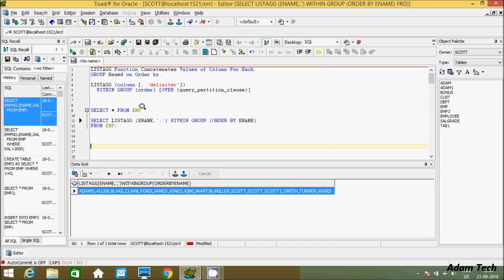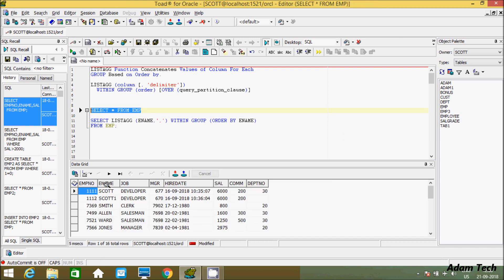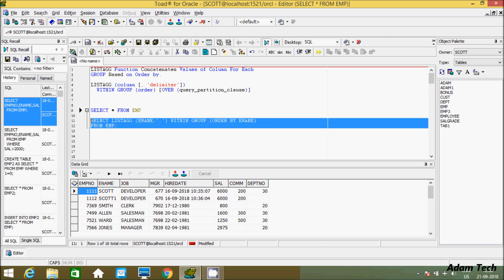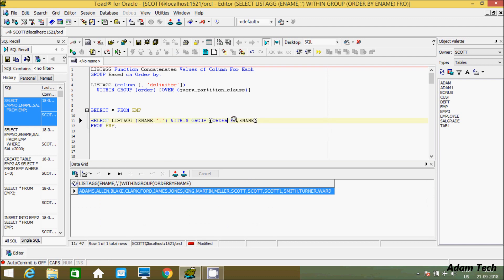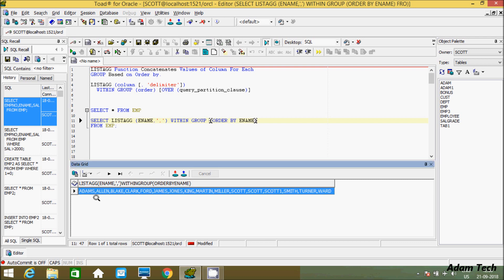Now if you execute, you can see the records — all records were in vertical format, and after applying LISTAGG on the ename column, they are now converted into horizontal format. According to ORDER BY ename, it is displaying the employee names in alphabetical order: Adam, Alan, Black, Claf, Formt, Ford, James, Jones, King.